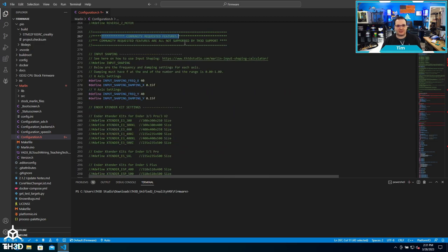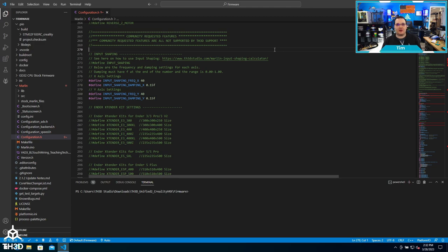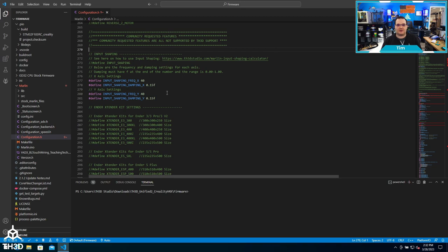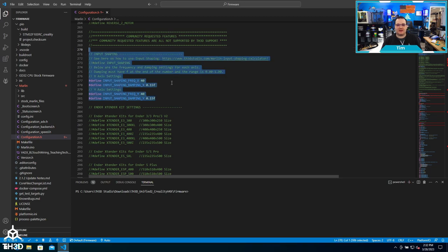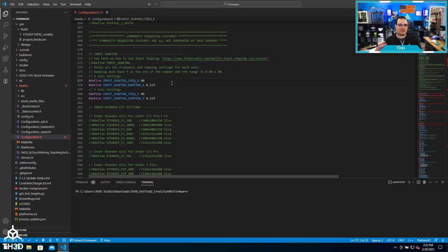In the section here, we have our community requested features. These are basically bonuses that are in the firmware, but we do not cover them with our support because they are either fringe use cases or more complicated things for advanced users. One of those is the new input shaping, which is a way to print faster with your existing hardware.